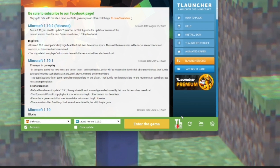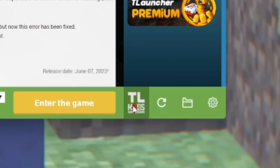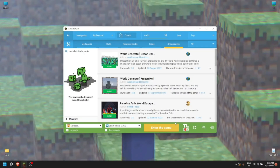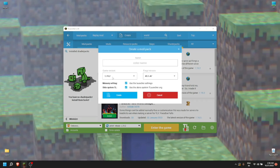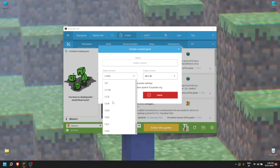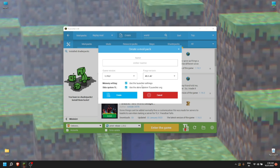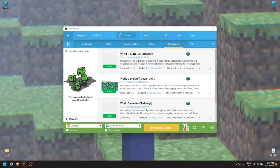First, what you need to do is go to TL Mods, which is right here beside 'Enter the Game' — click on it. On the top side you will see a Create button, so click on it. The game version will be 1.19.2 by default; you can choose any version you want. Then you can name it whatever you like — I'll just name it 'World Edit' — and click Create.